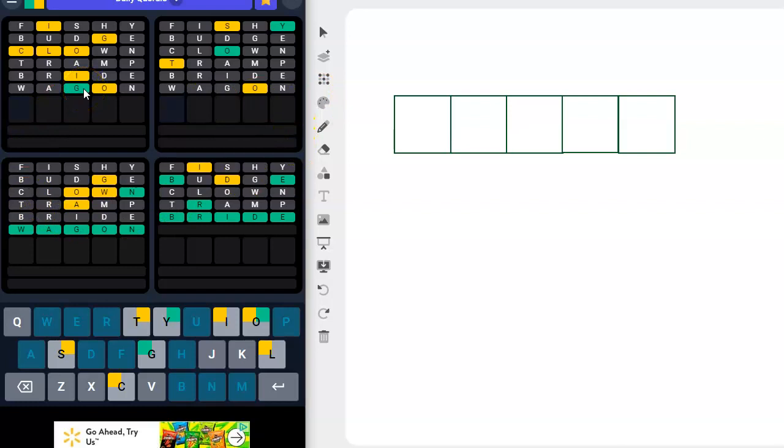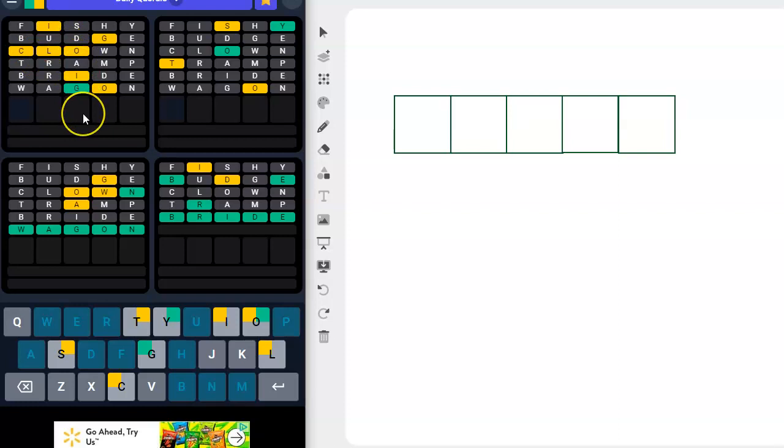All right, so we've got the G placed here though. C-L-I-O-G. Logic.